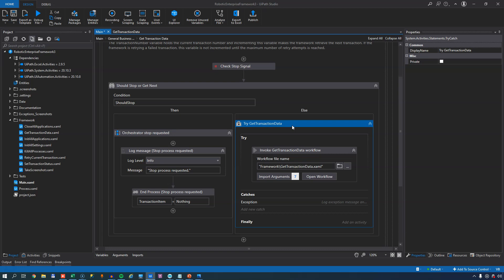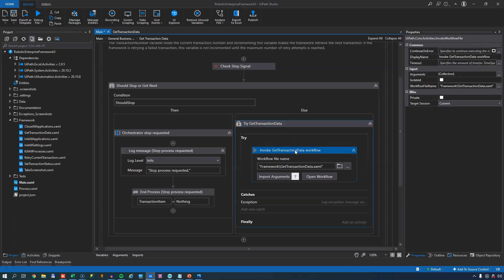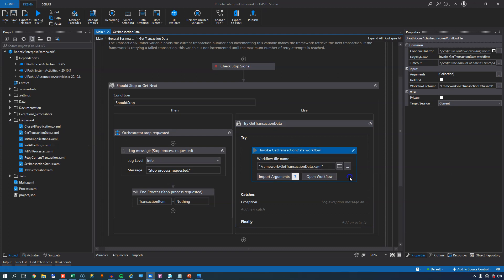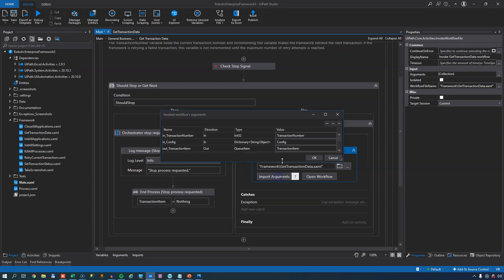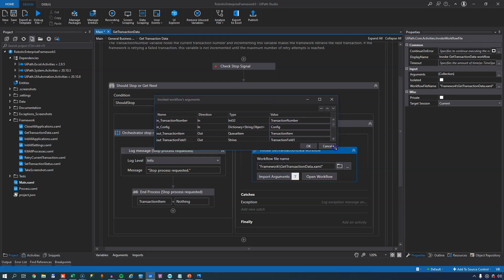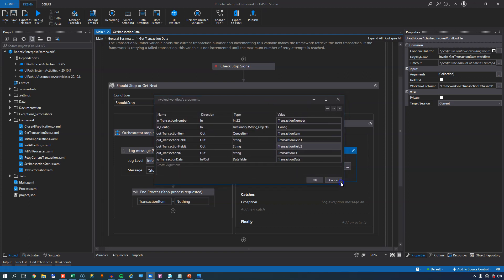We do that by invoking another file called GetTransactionData, and that's one of the files over here in our framework folder. And that file is actually quite simple. It does take quite a few arguments, and let's have a look at those before we open the file.